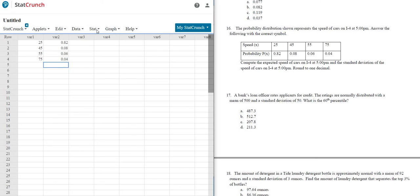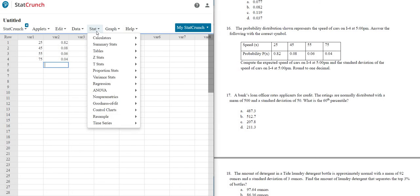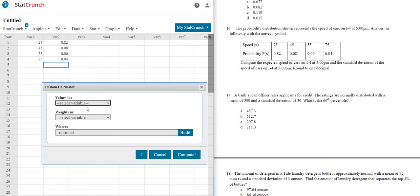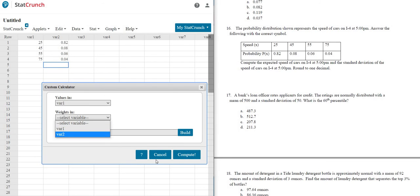Okay, then you just go to Stat, Calculators, and then you go to Custom. Okay, so again, it's Stat, Calculators, Custom. And then just always pick the first thing, and then just always pick the second thing.